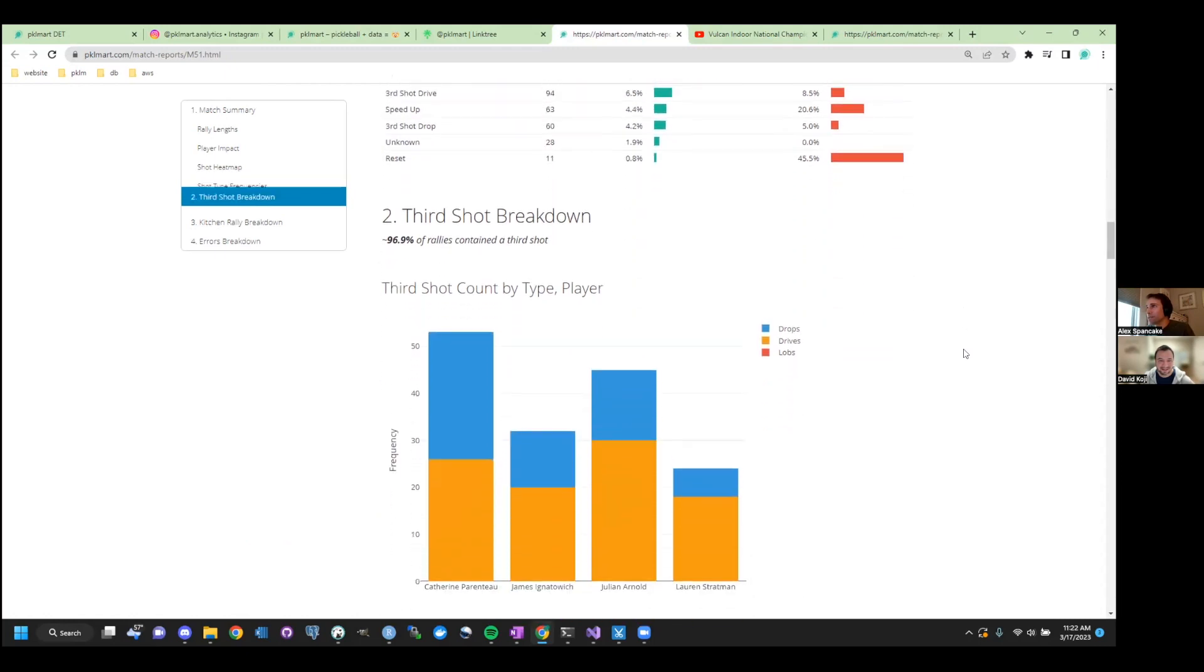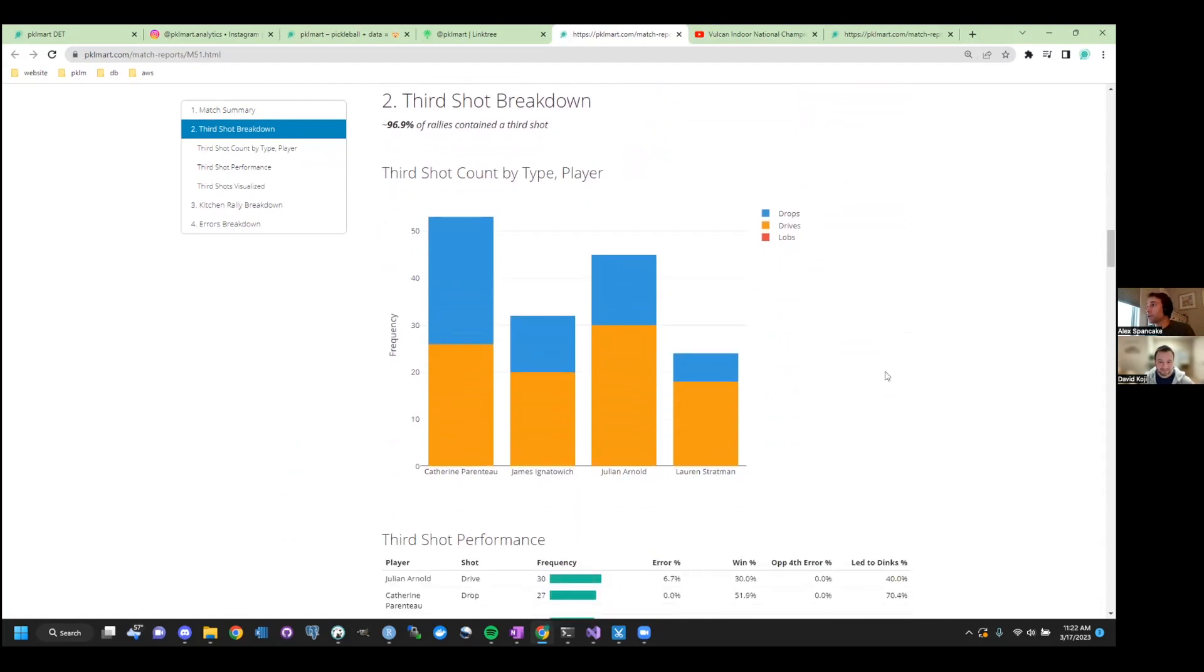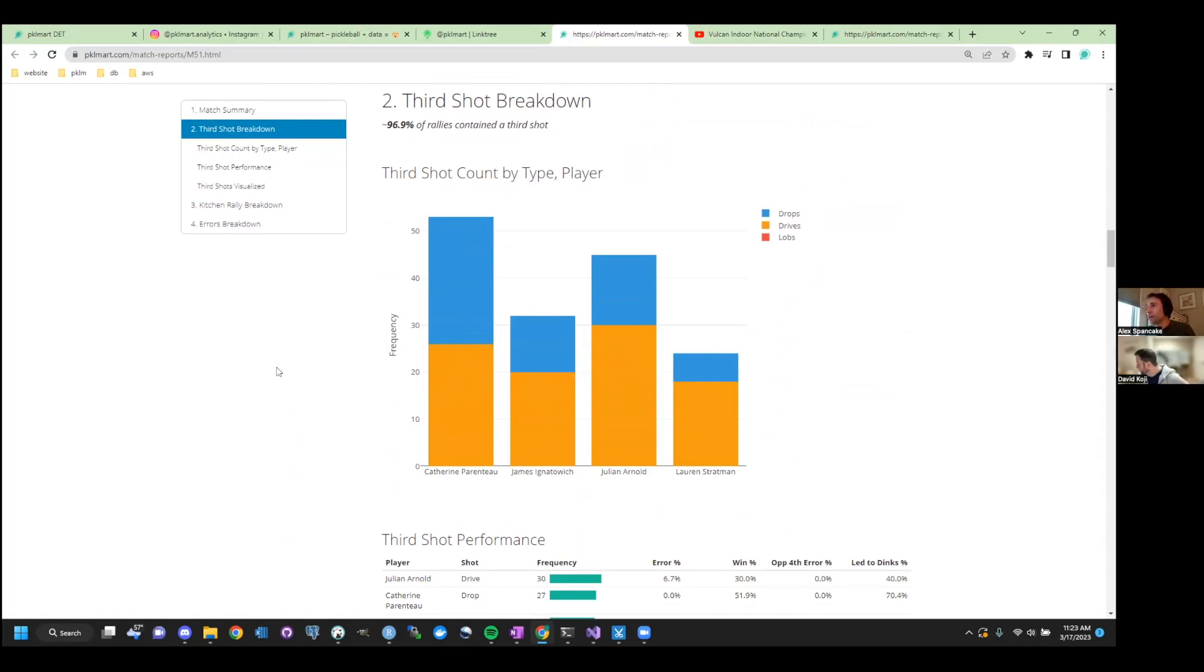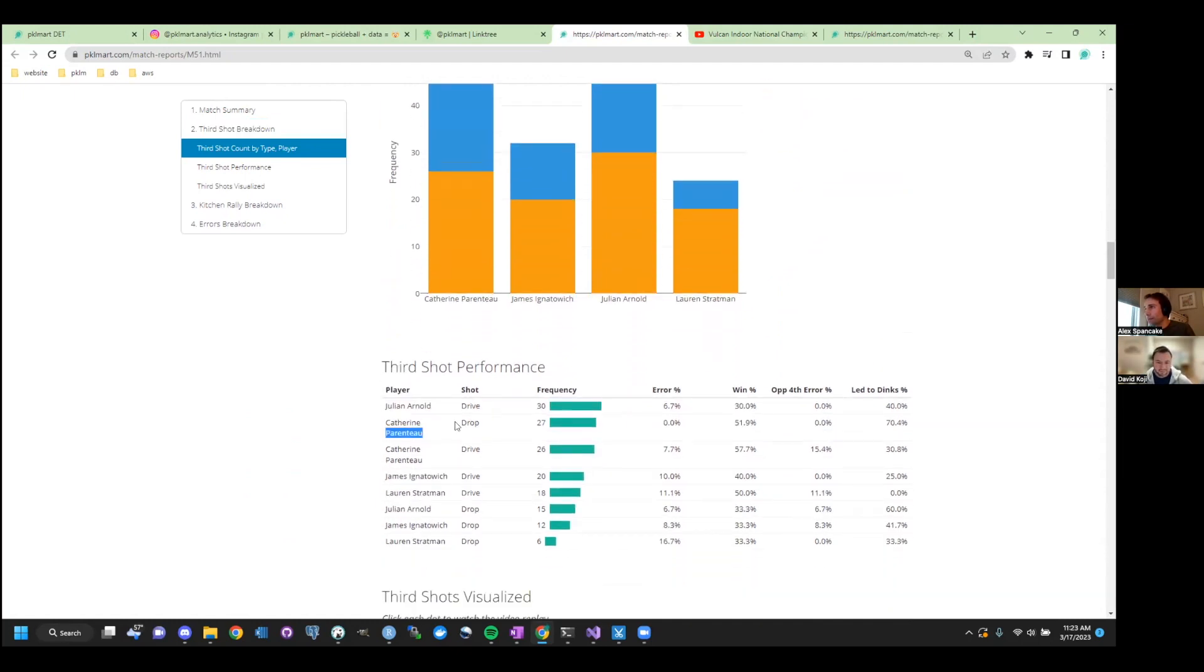Yep. Which are important, sure. Yeah. Right. All right. So now, these next sections, we're going to get into the third shots. These are where I think people can really learn and try and improve their game. So we're just going to get a sense here. Yep. Catherine took a lot of thirds. She dropped about half and drove about half. Wow. Yep. And so let's take a look at how it fared for her. So here we go. Player Catherine.